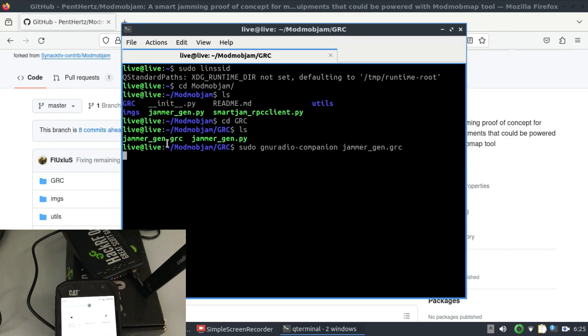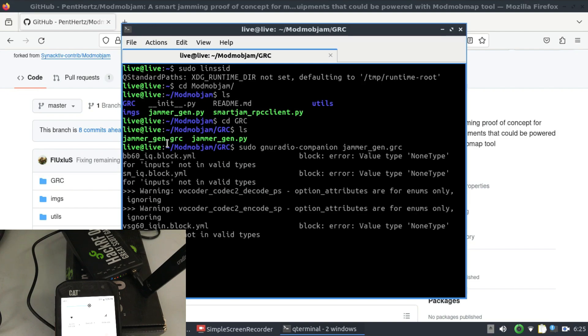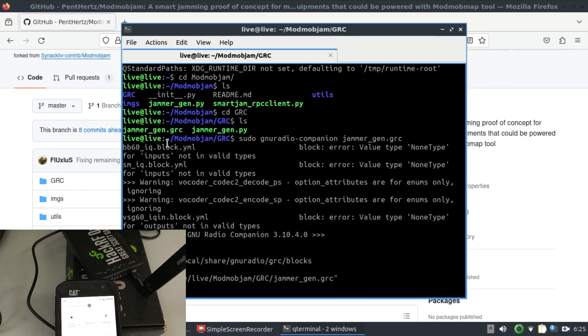Using sudo you can also make changes to your flow graph that is available. So when I first ran this flow graph I was having an issue because when I just first ran the script I was getting BladeRF not found.